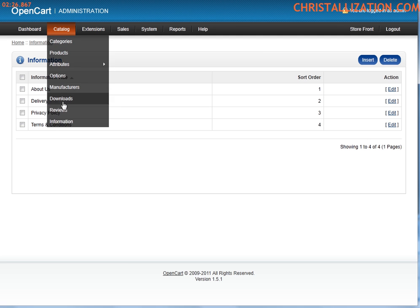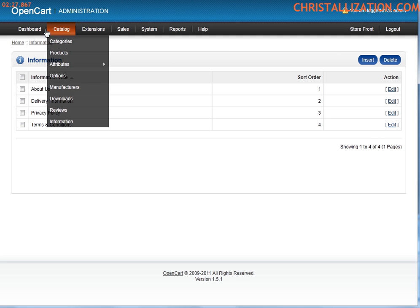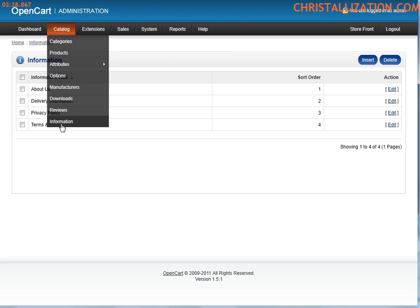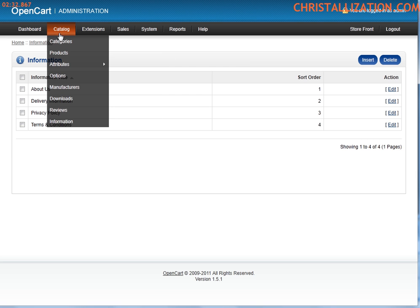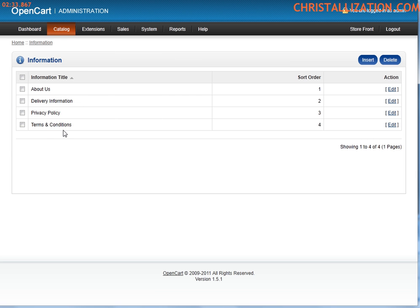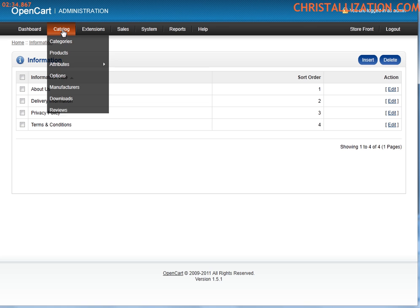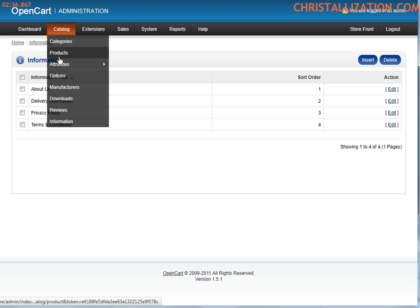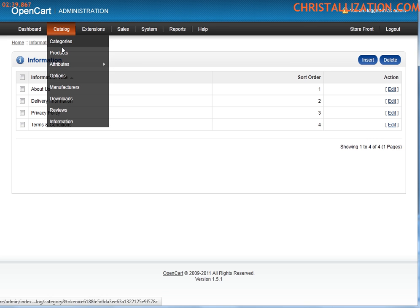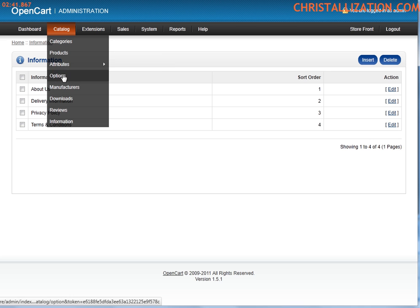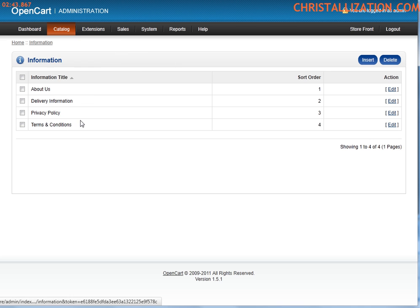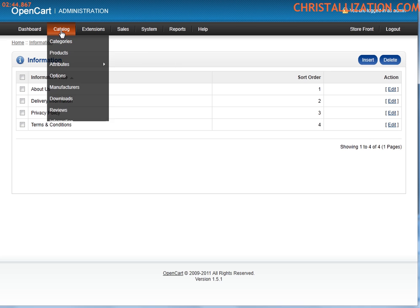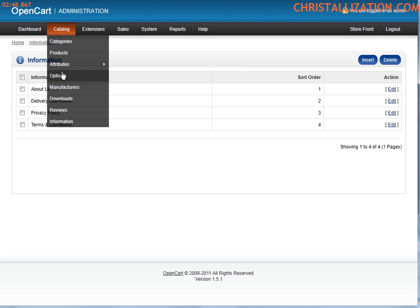So that's pretty much everything you need to know. Catalog is where you would most likely be, for the most part, if you are adding products, deleting products, maintaining categories, subcategories, adding attributes to a product, specials to a product, coupons, points, you name it. You would most likely be on the catalog.